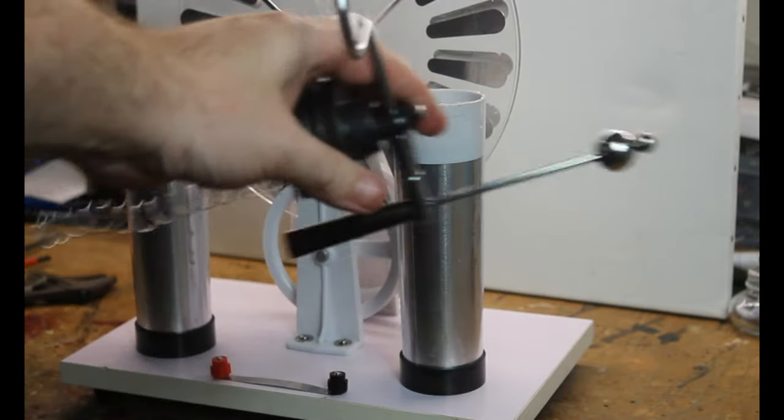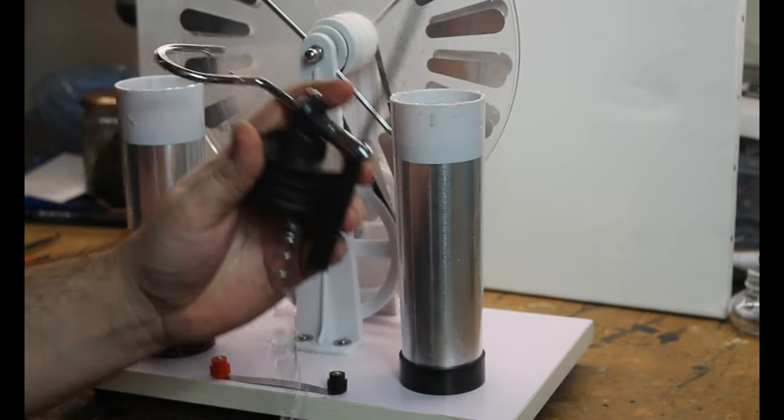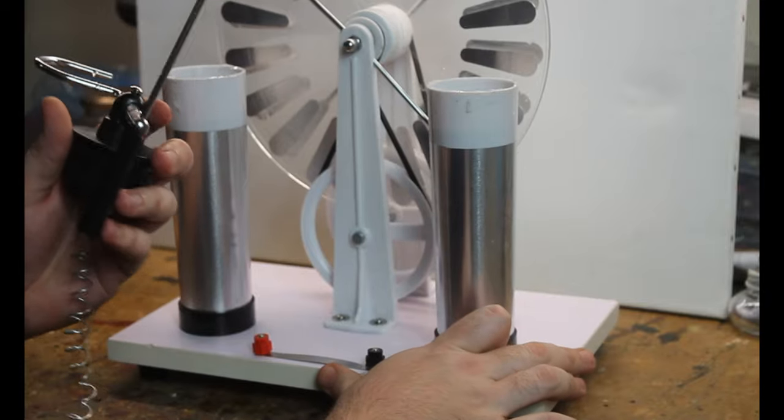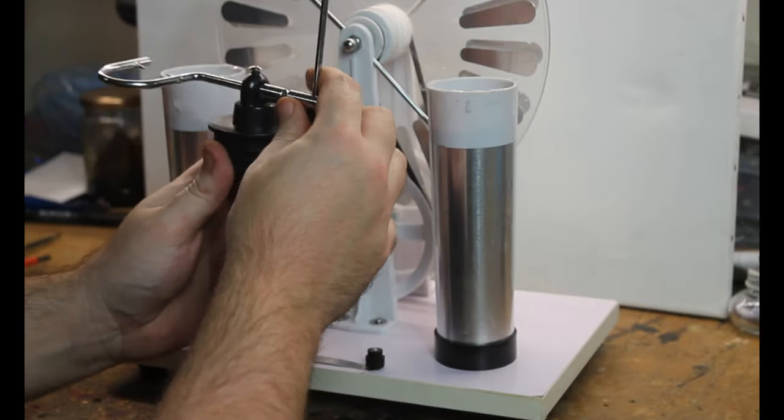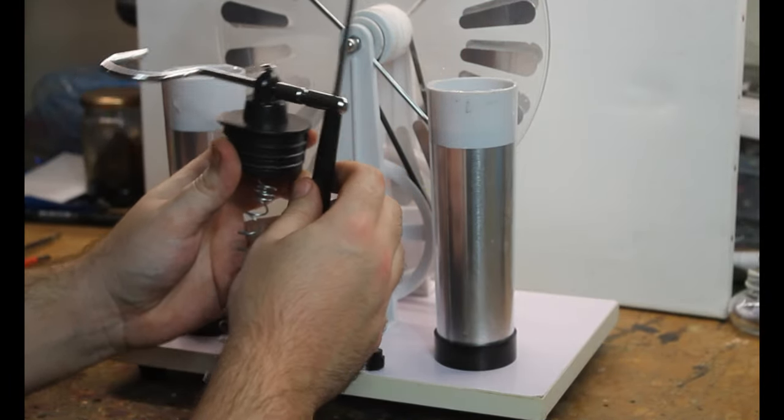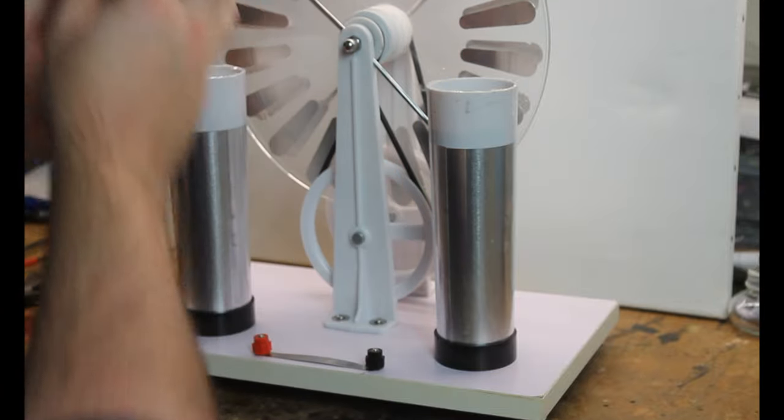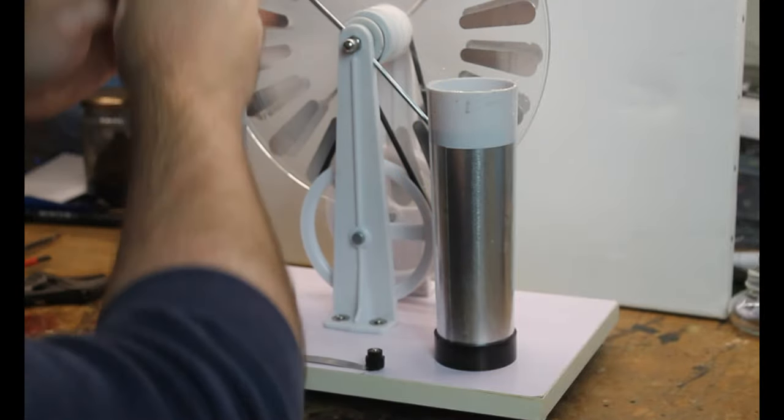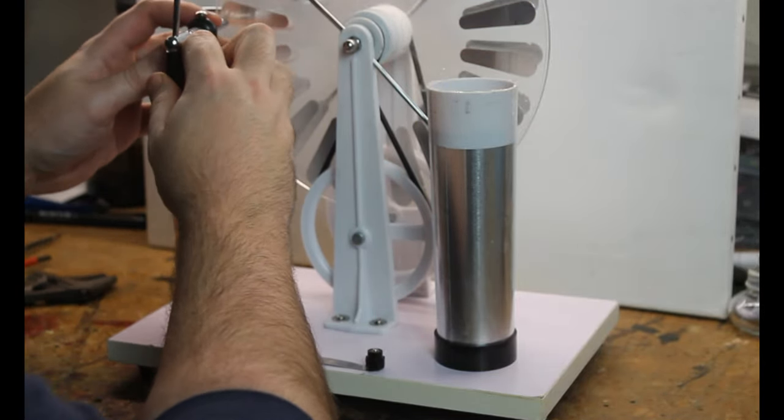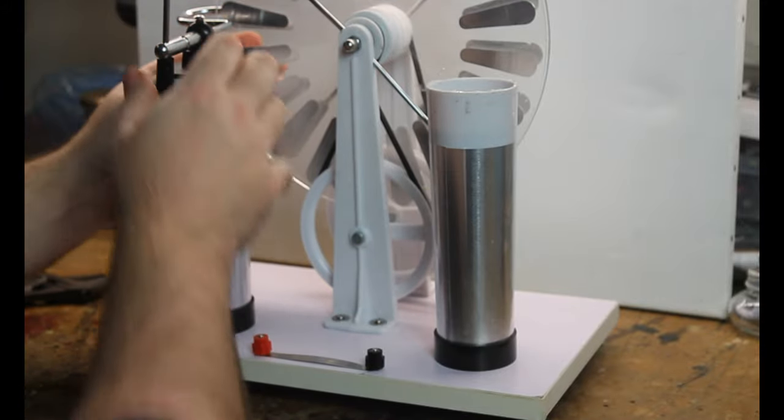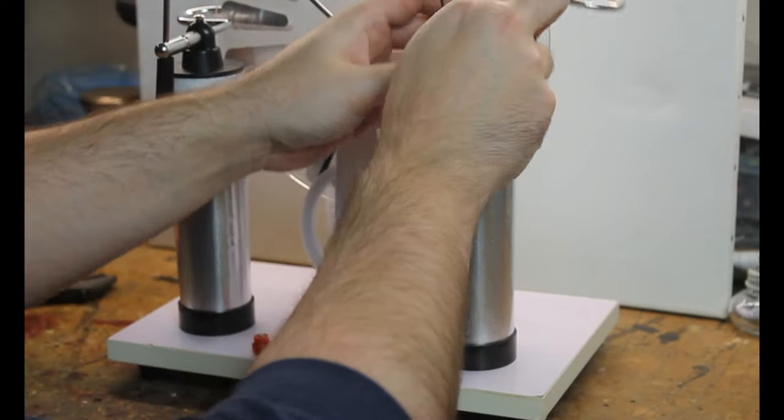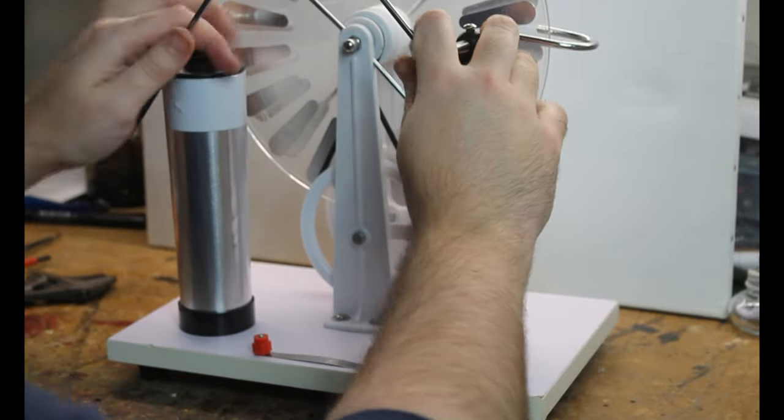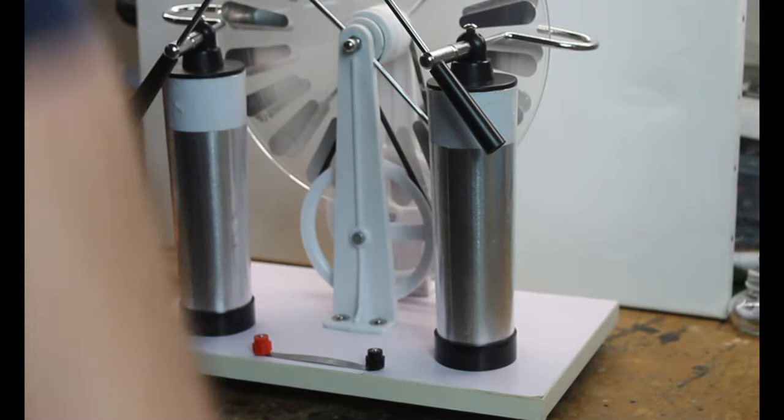The final step is to install the spark gap. Now, on this structure, we have got a hook which will be collecting the charge from the flywheels and a spring that will travel down into the laden jar. This will be moving electrons into our laden jar capacitors. The ball on top of these sticks is where our spark gap will be generated.